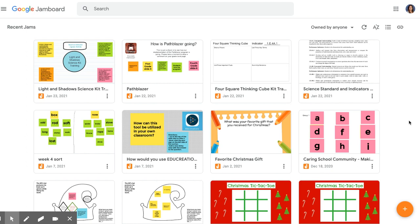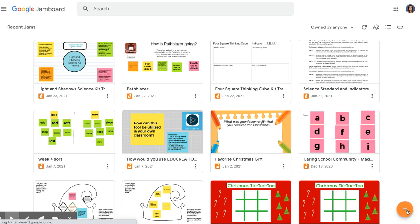Jamboard is a perfect way to do that. Here we are on my Jamboard and these are many ones that I've already made. Down at the very bottom, there's an orange circle to open up a new Jamboard, so I'm going to click that.